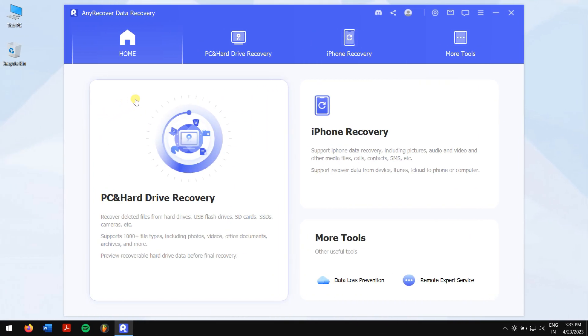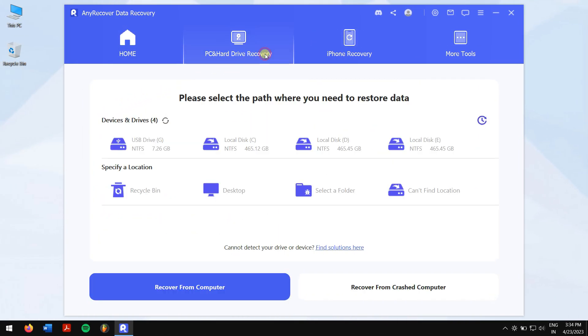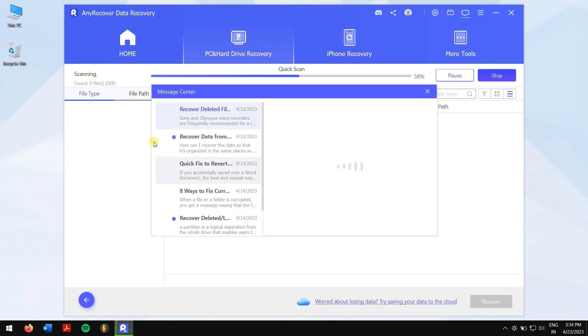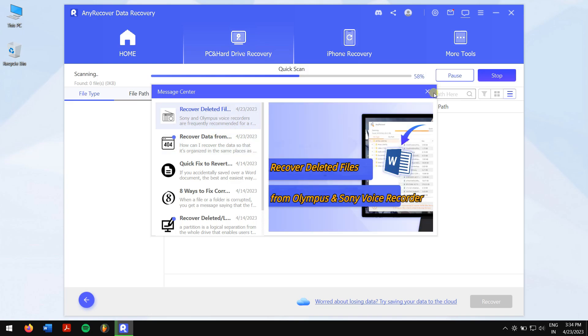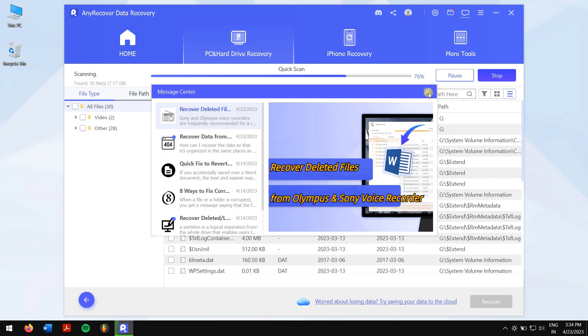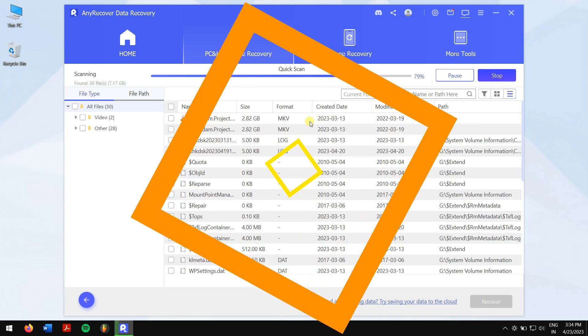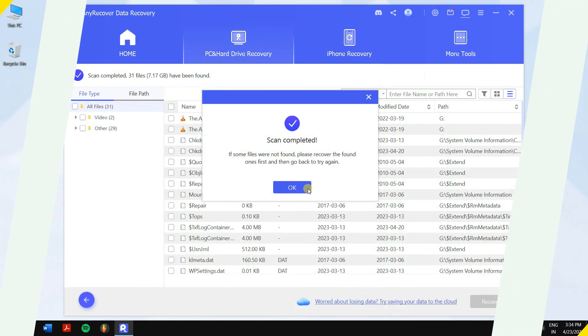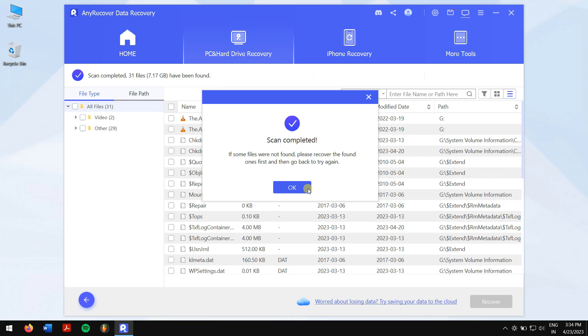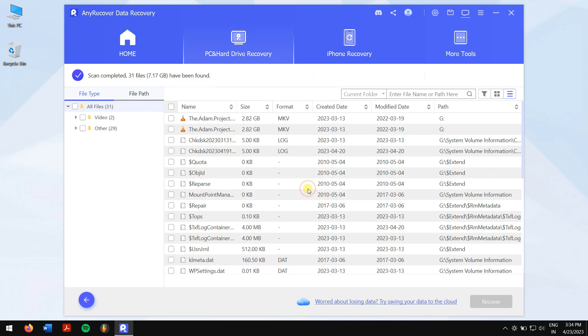Click on PC and Hard Drive Recovery. Now click on your formatted USB drive and AnyRecover will automatically scan your drive for all the files that are inside. After the scan, select the files that you want to recover.